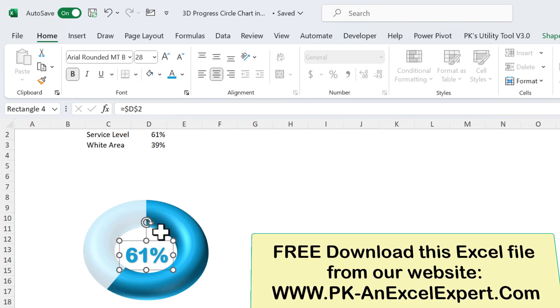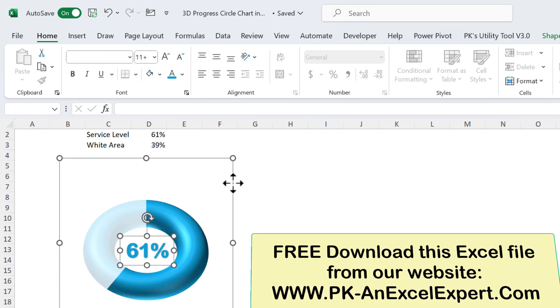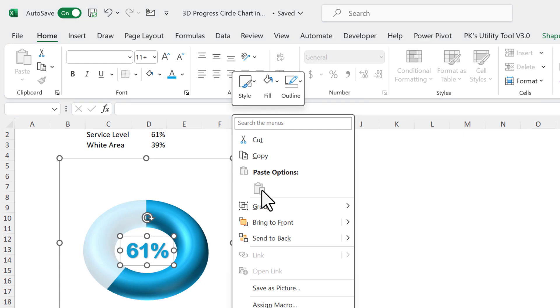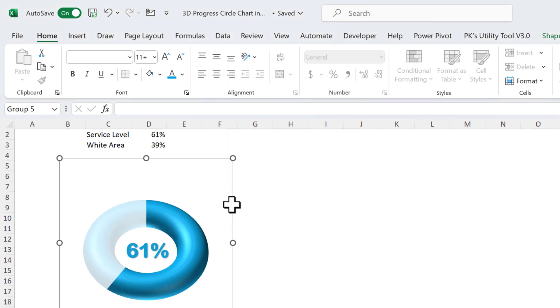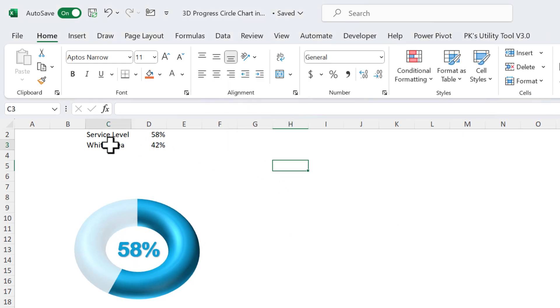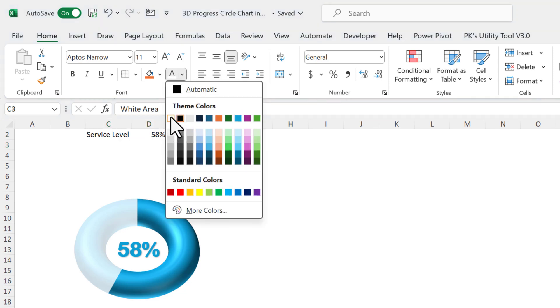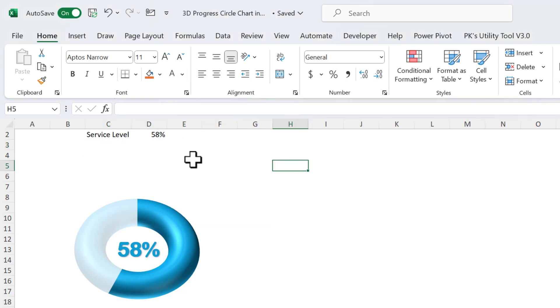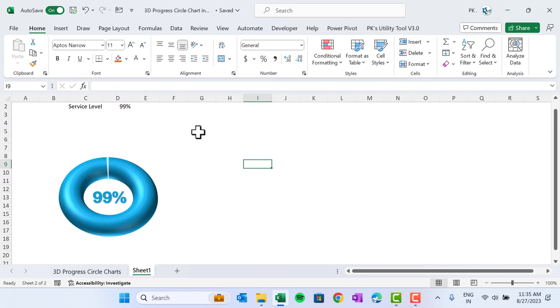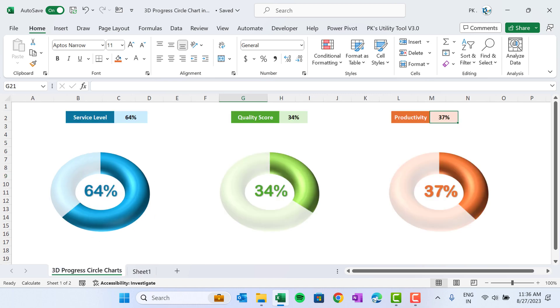Now select this text box and the chart together. Right-click and make it a final group, so our chart is ready. Now you can hide this white area, so you can change the font color as this white so it is not visible. Similarly, you can create the other charts also. Only difference will be you can change the color of the background shape as you want. Rest will remain same.